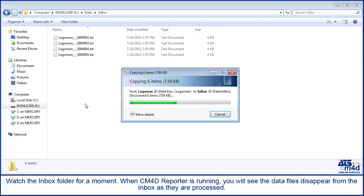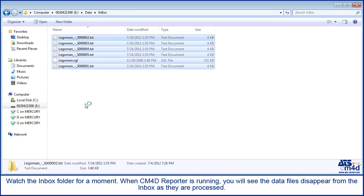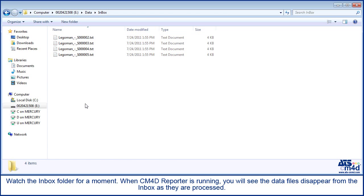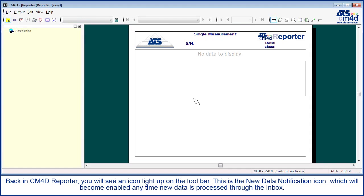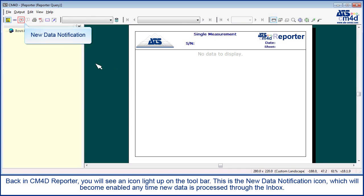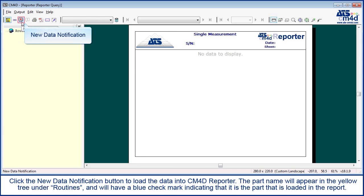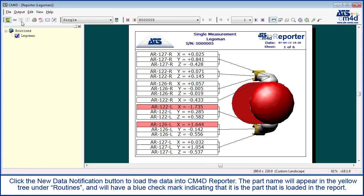Watch the inbox folder for a moment. When CM4D Reporter is running, you will see the data files disappear from the inbox as they are processed. Back in CM4D Reporter, you will see an icon light up on the toolbar. This is the new data notification icon, which will become enabled anytime new data is processed through the inbox. Click the new data notification button to load the data into CM4D Reporter.